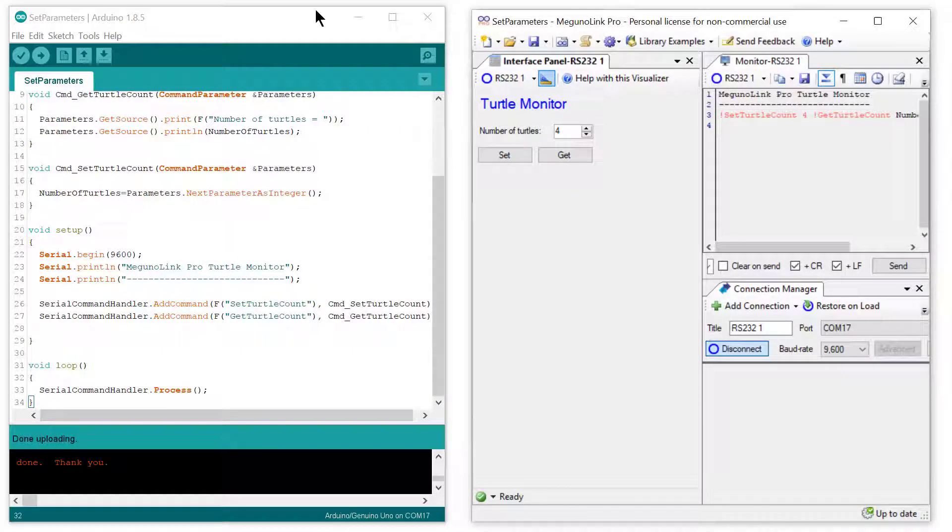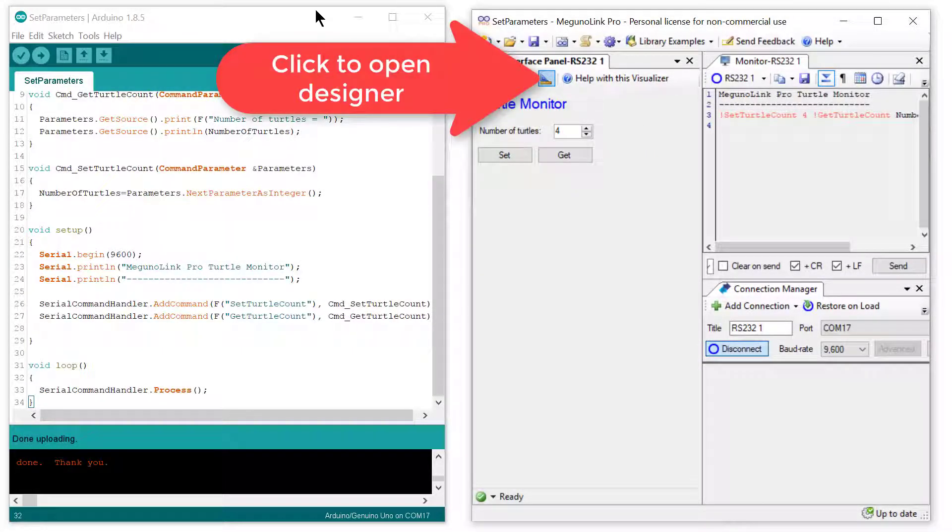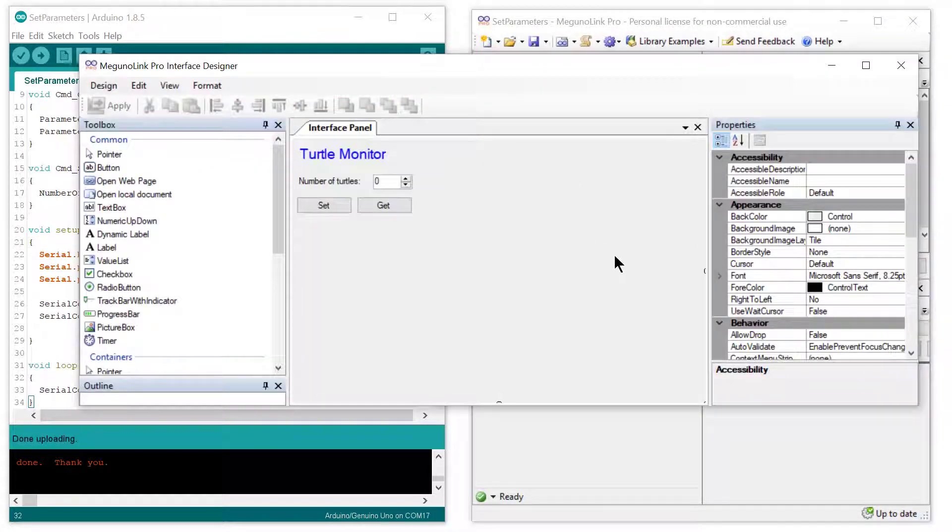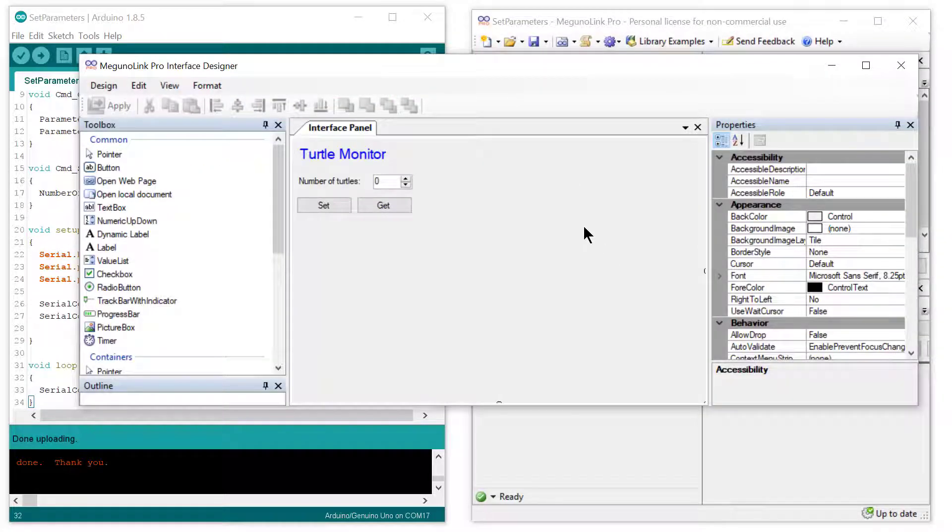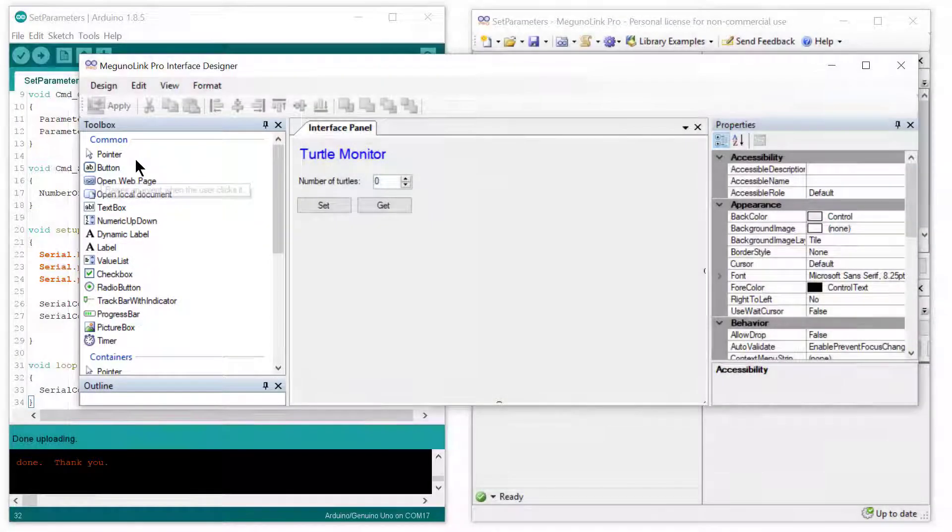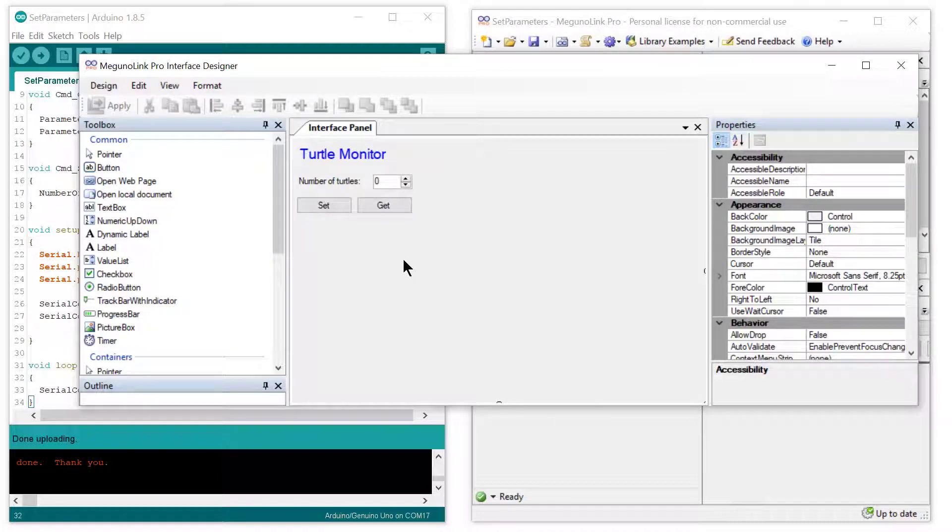If we now open the designer, which is the tool used to construct the interface, we can look at what the interface is doing. On the left are all the different interface elements you can use. To add them you simply drag and drop the element onto your interface.